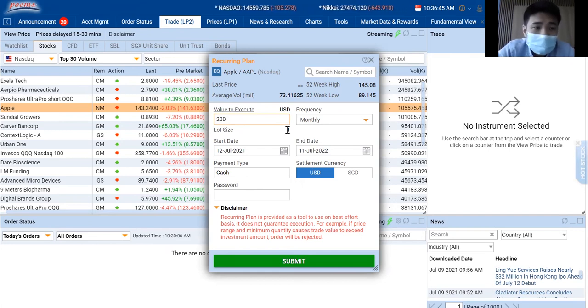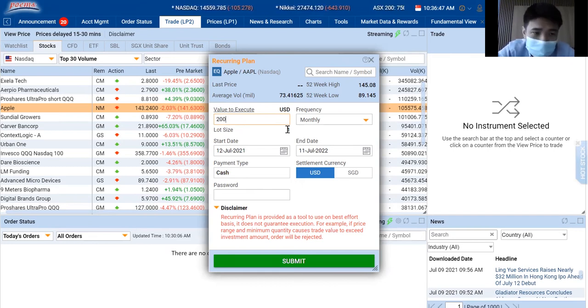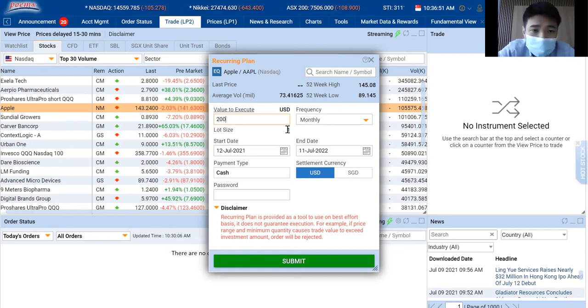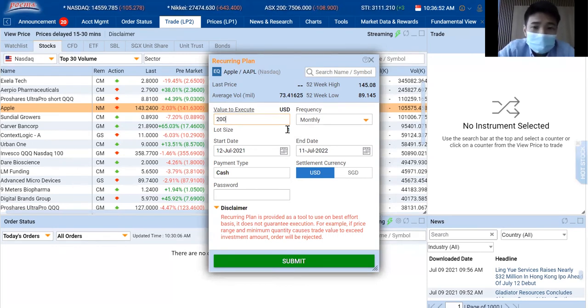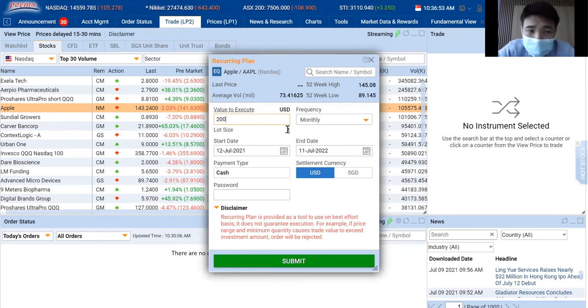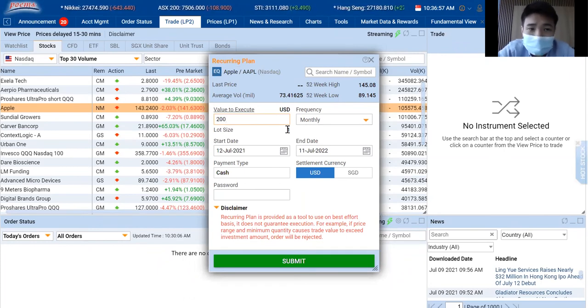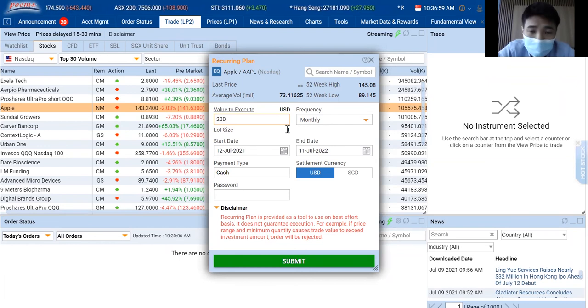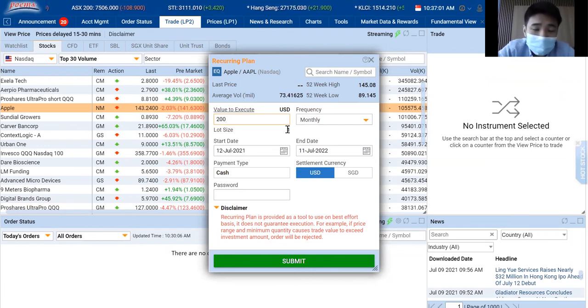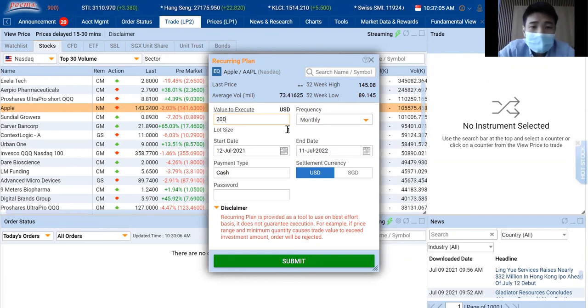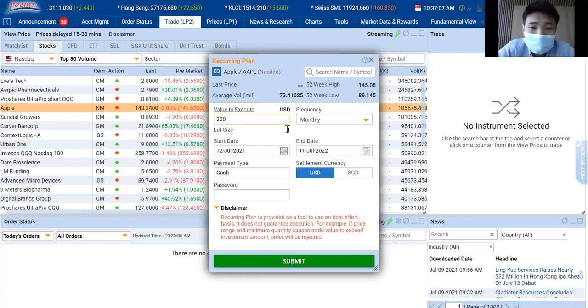So what if Apple's share price increased and it exceeds $200? For that month, Phillip POEMS will not buy the share price of Apple because it has exceeded the limit that you have set of $200. But if the following month, if Apple's share price drops below $200, Phillip POEMS will then continue to buy.